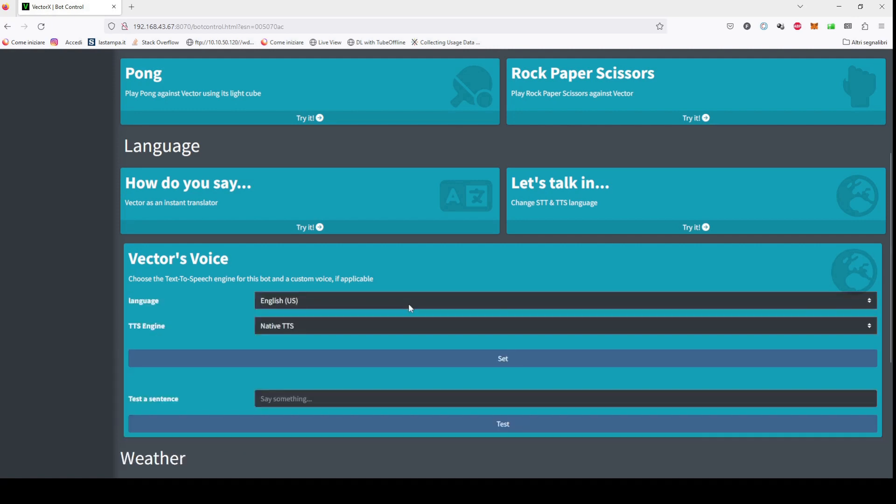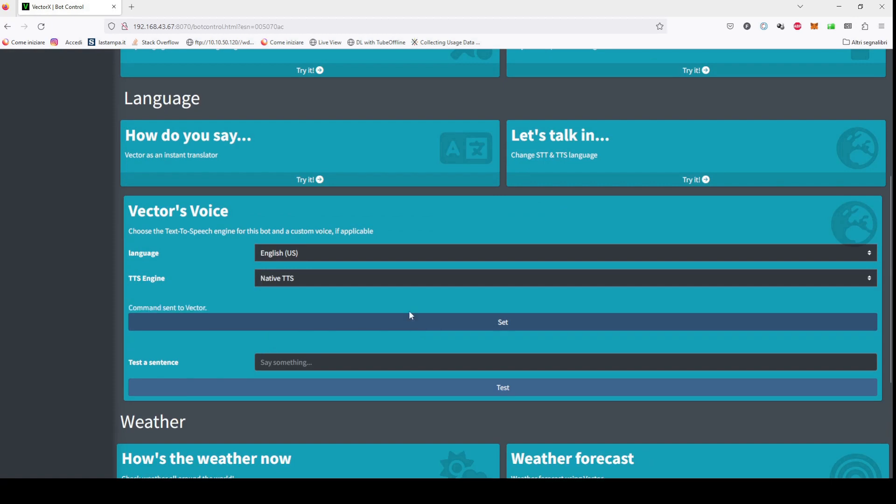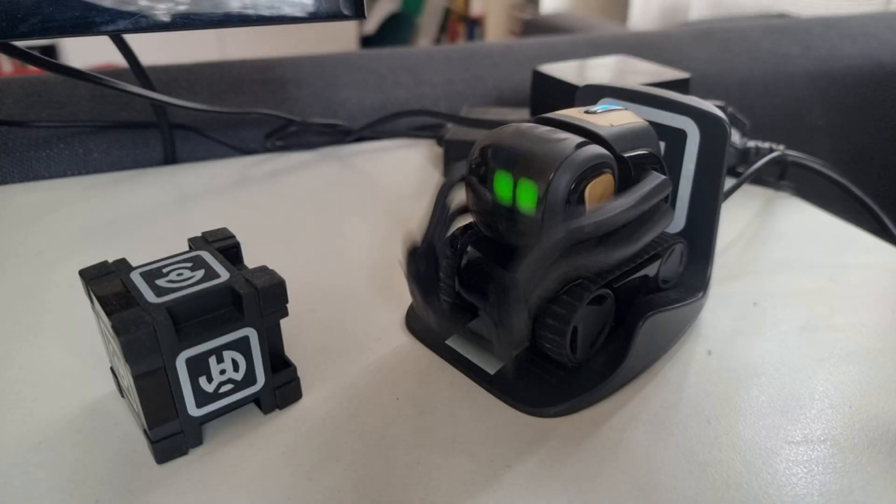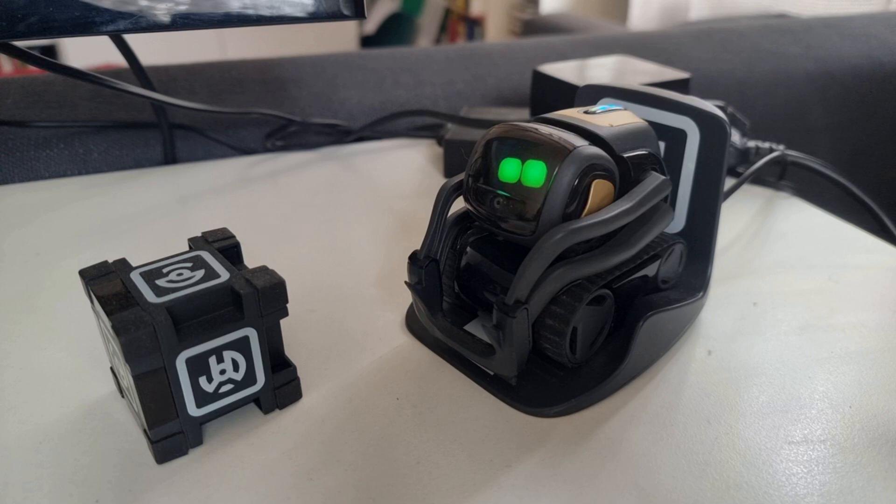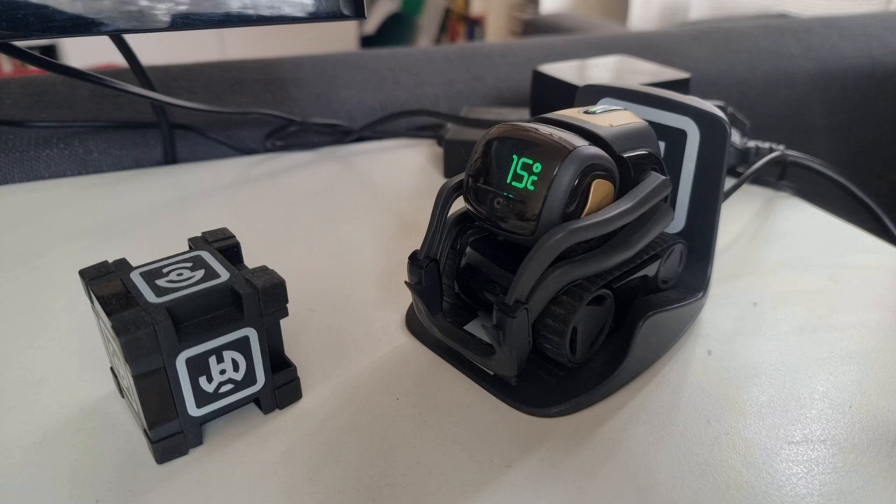The first one is, of course, Vector's native text-to-speech. It is the familiar robot voice you all know and like. Let's try an example. Hey Vector, what's the weather? 15 degrees and very cloudy.